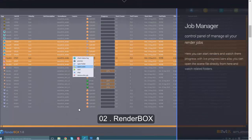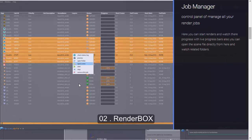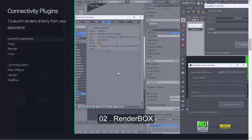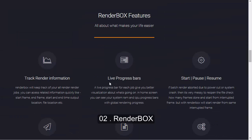You can also track all the render jobs you've already submitted. If you want to preview the render or open the file, there are good options when you right-click on a job. For connectivity there are plugins for Maya, Blender, and Nuke, so you can launch renders directly from your application. You can find more features at technicaldirector.in/renderbox.